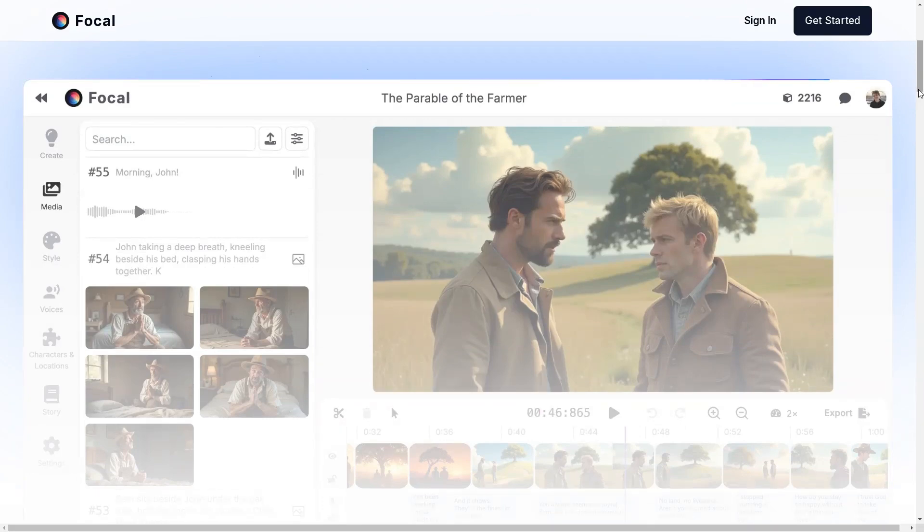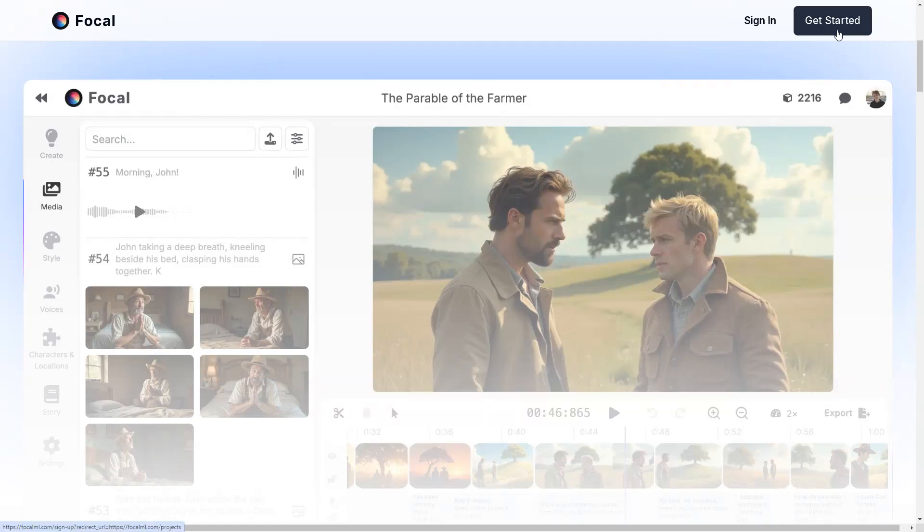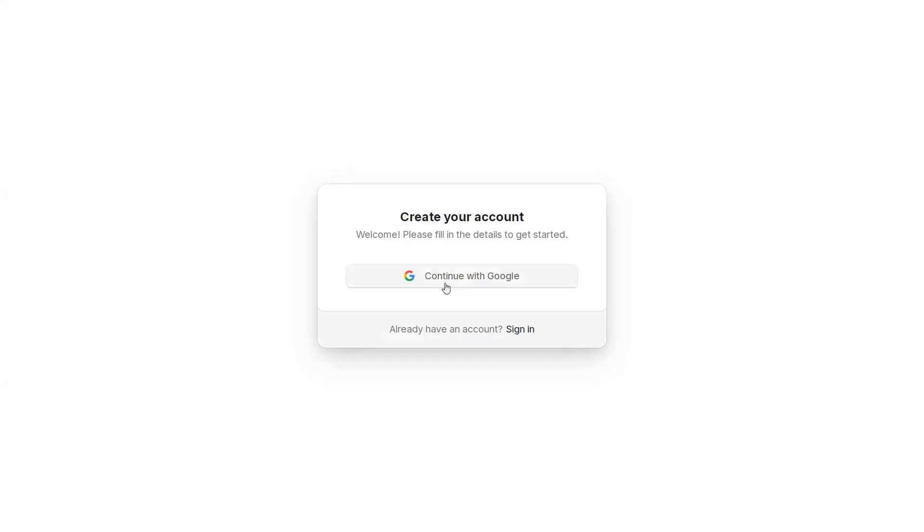Getting started is super easy. On the top right corner, click Get Started and log in with your email. And a big thanks to Focal for sponsoring this video.